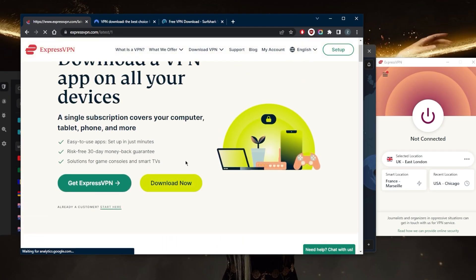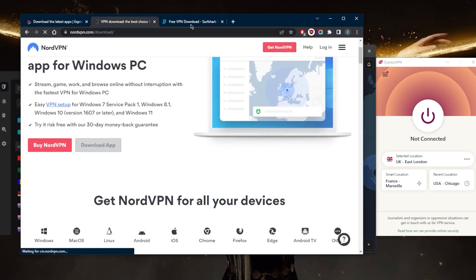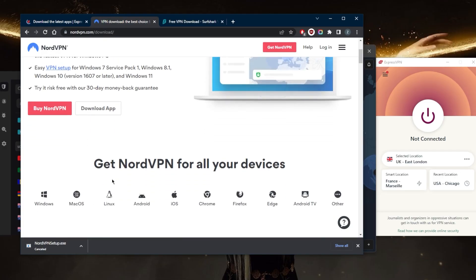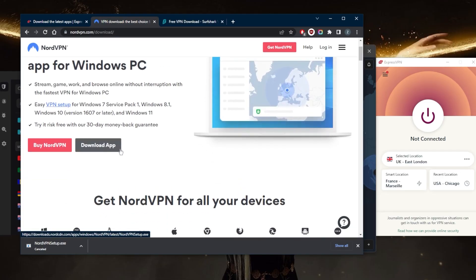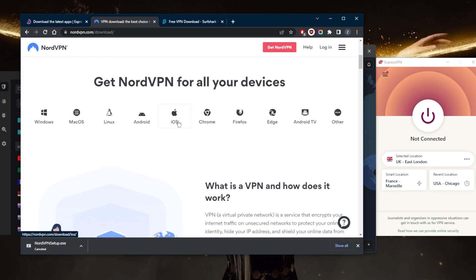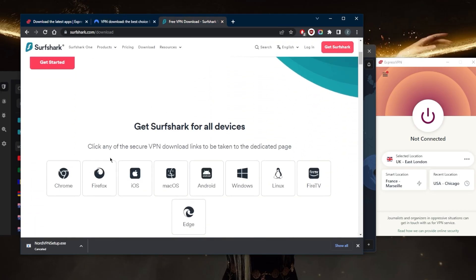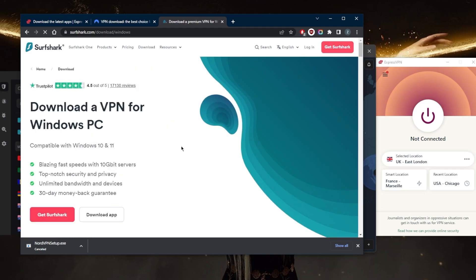Once you get there, let's just go with Download Now on all of these. Actually, it's already on Windows. So what you need to do in this case is just pick whatever device you're trying to download it on, same thing with Surfshark right here.